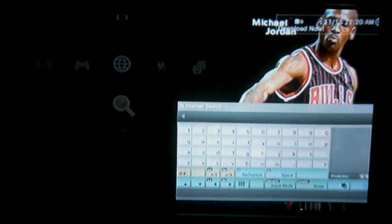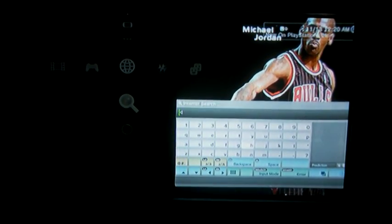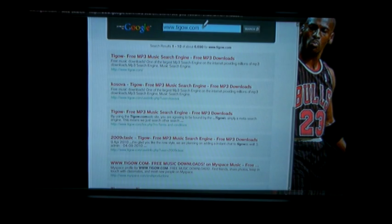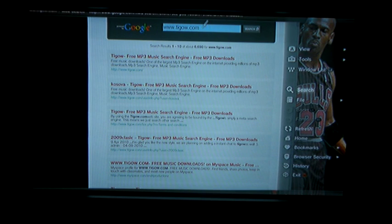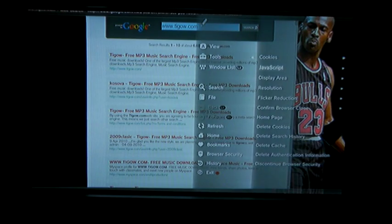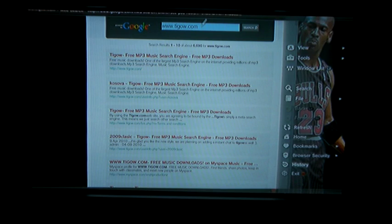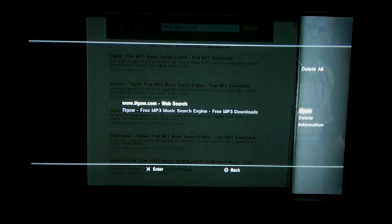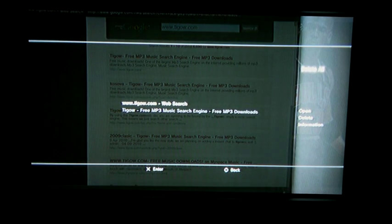So let's go back to show y'all how to clear regular browser history. When you're searching, hit Triangle, go to Tools, then go down to Delete Cookies and delete that. Hit Triangle again — there's History right here. You can either delete single things or go up to Delete All. After you hit Triangle, Delete All — everybody knows how to do that.